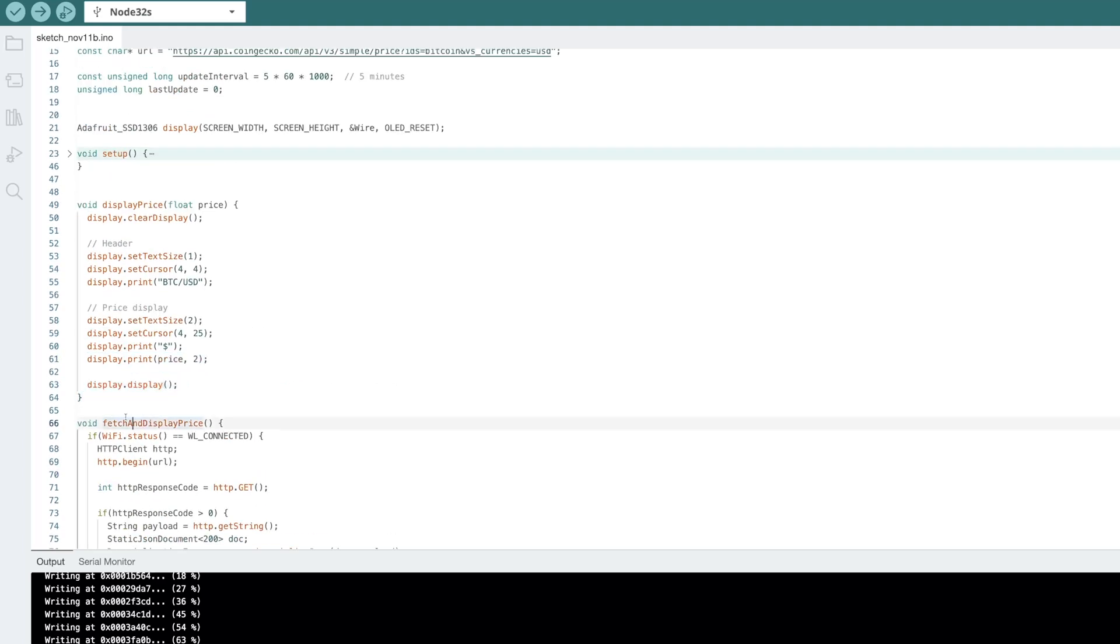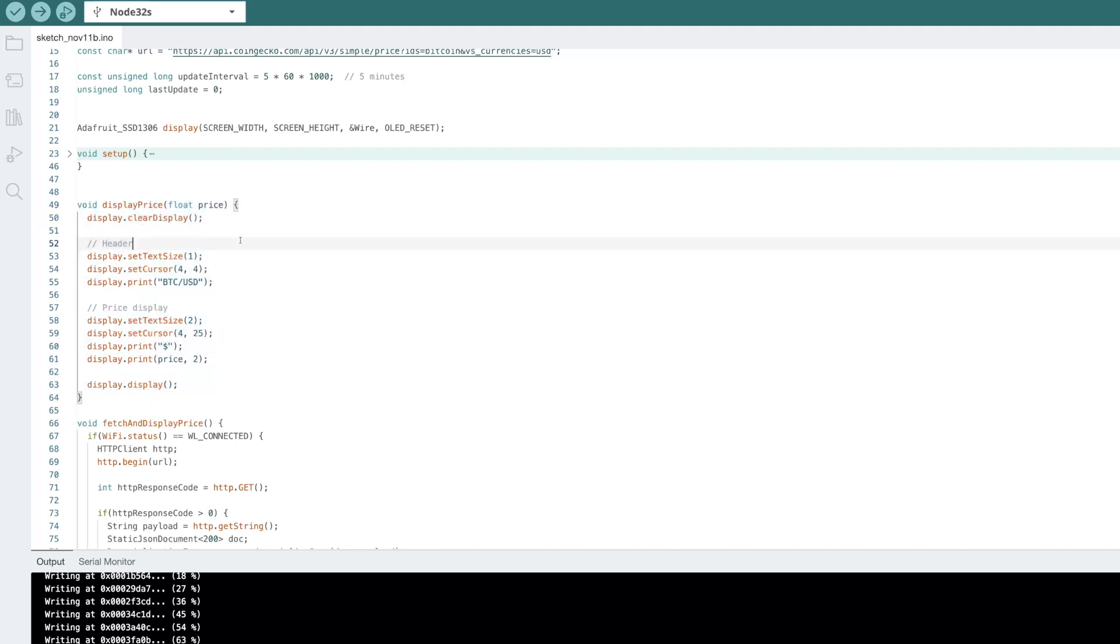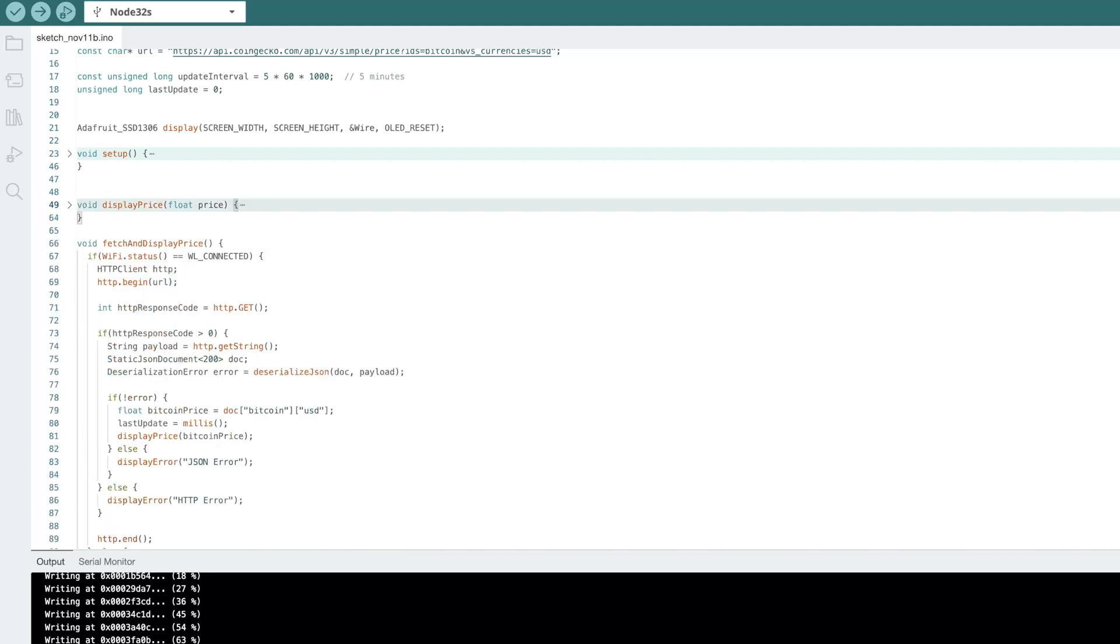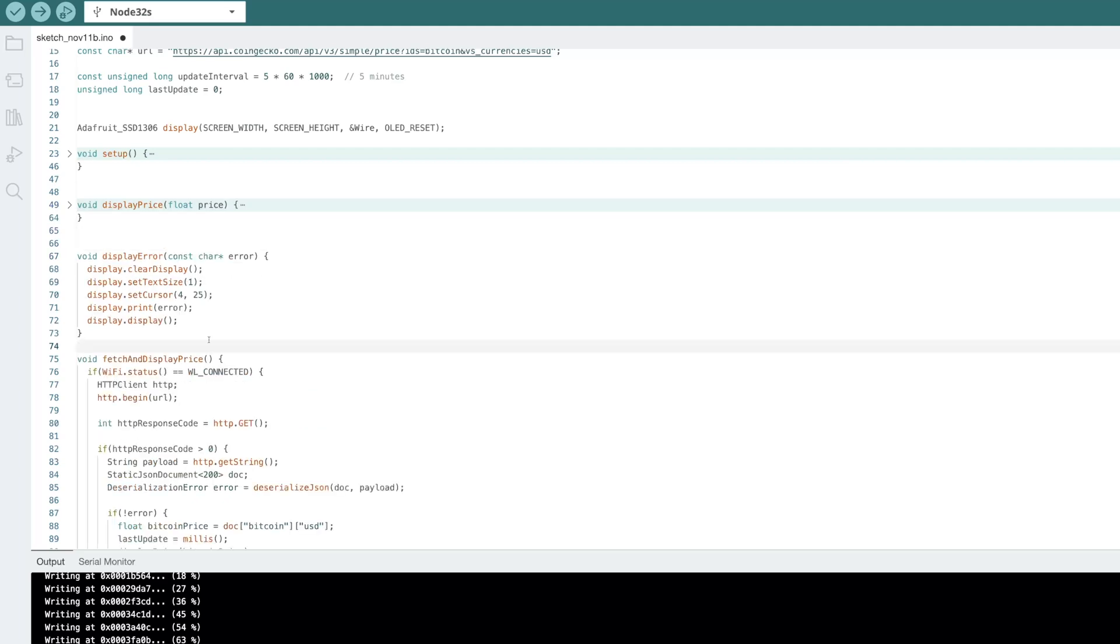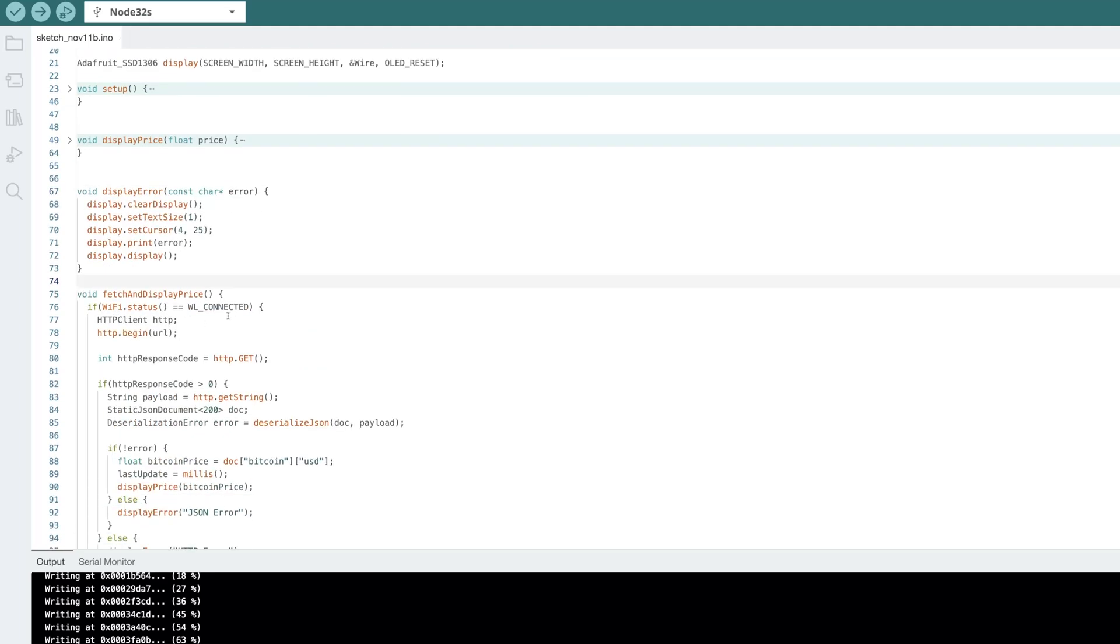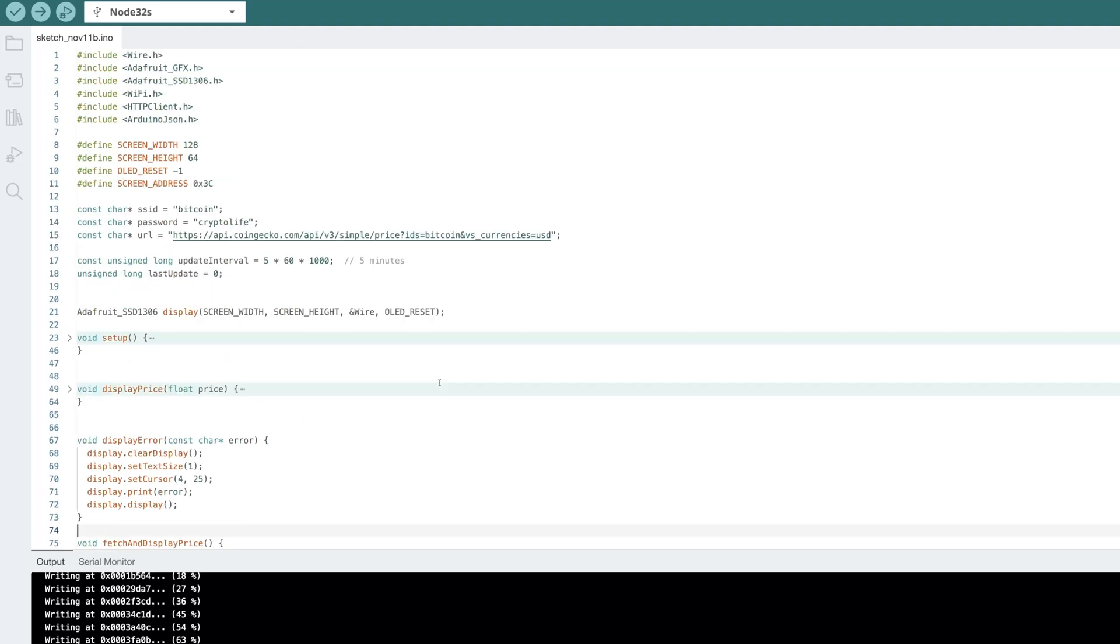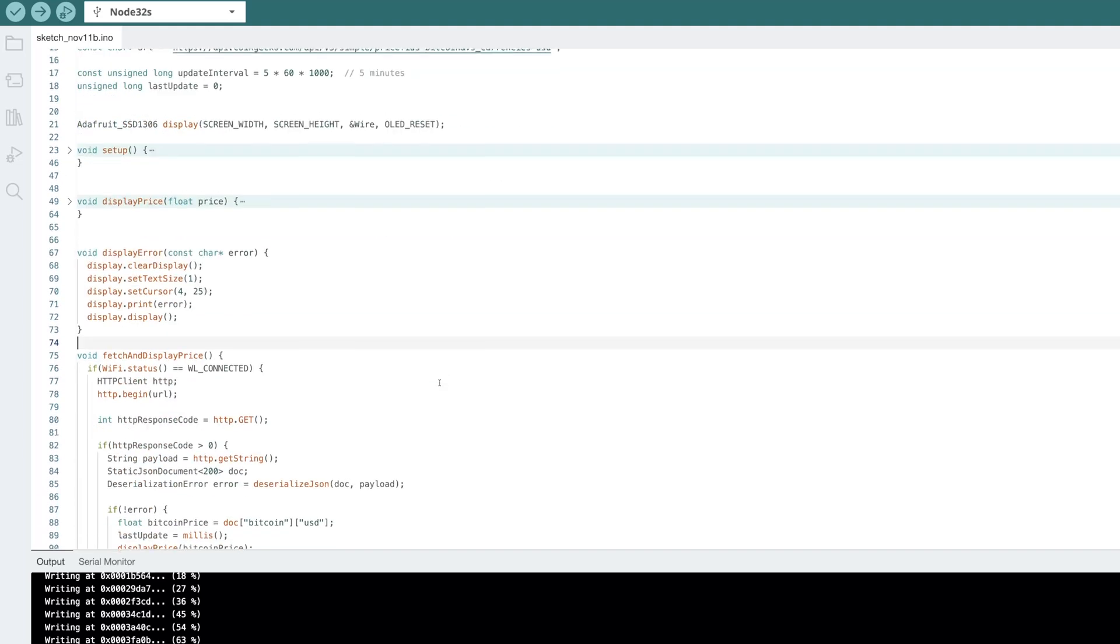Let's get the display error function. This one's also pretty similar. We're just going to pass in the error. And if there is an error, we're going to display that on the screen as well. So this is looking pretty good. We're actually almost done here.